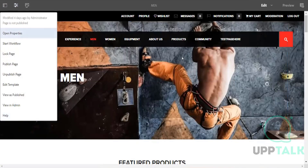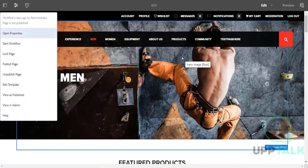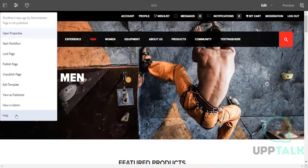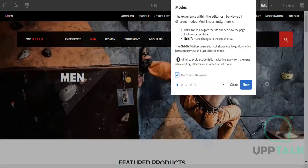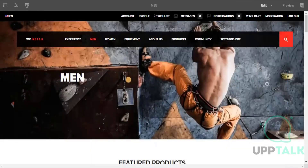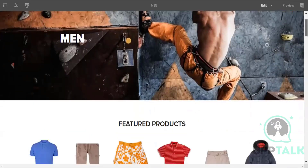The Help option gives information about all available features and provides tooltips on navigation — useful for beginners to understand what functionalities are available and how to use AEM.